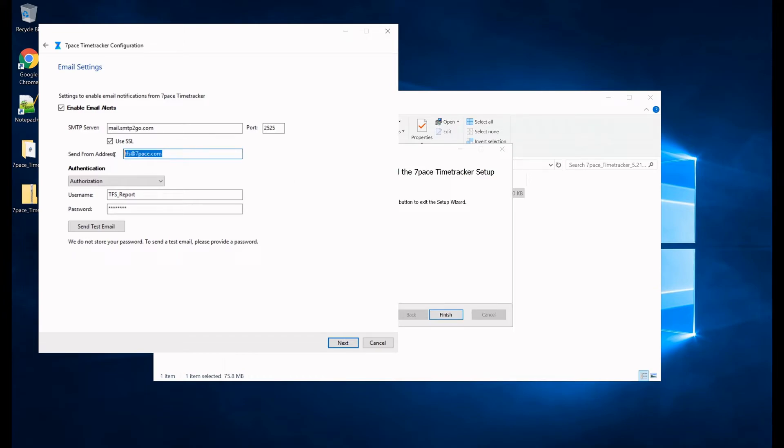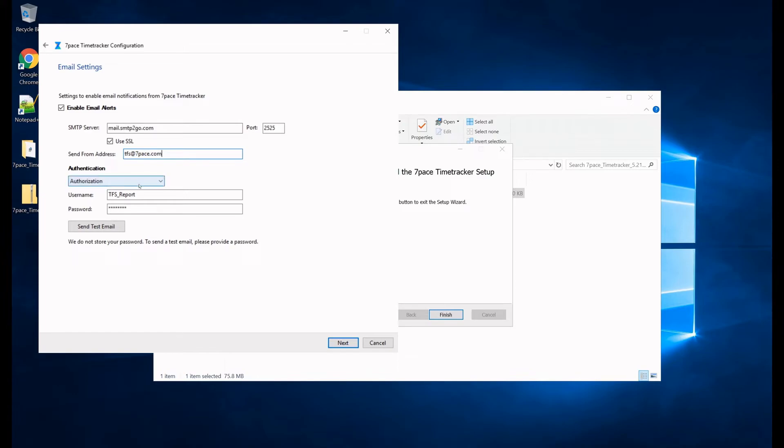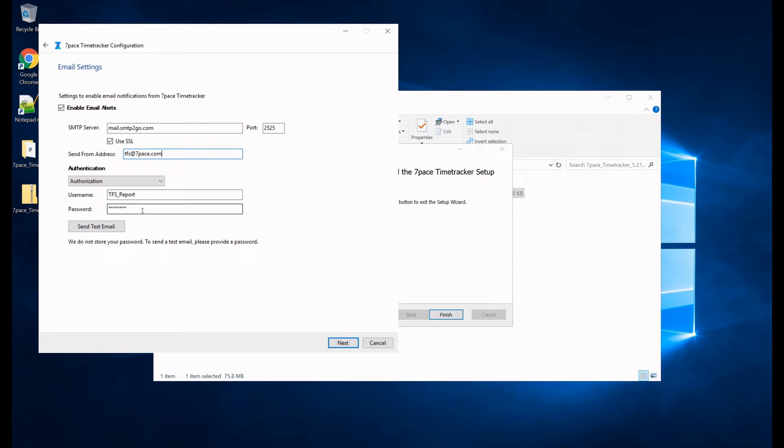In this field, you will define the sender address where the notifications, the email notifications are going to be sent from. For authentication here, you need to enter the username of the account and the password, and you can send a test email.